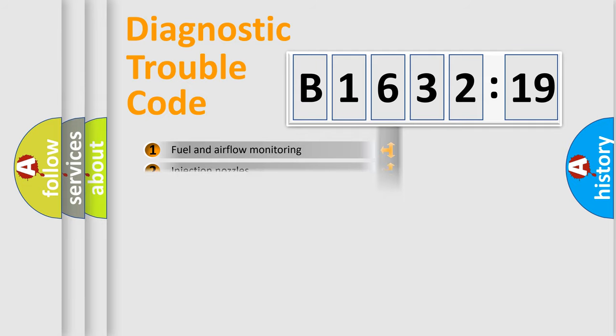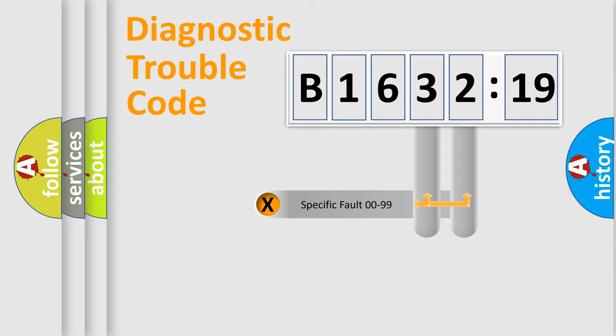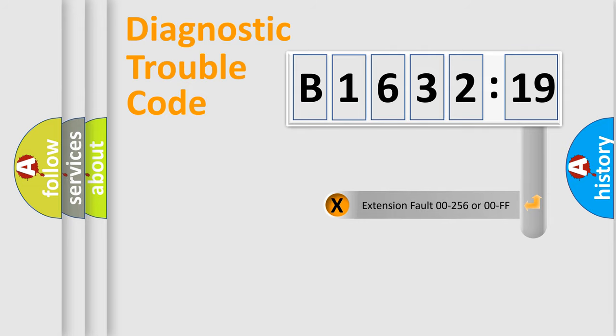The third character specifies a subset of errors. The distribution shown is valid only for the standardized DTC code. Only the last two characters define the specific fault of the group.